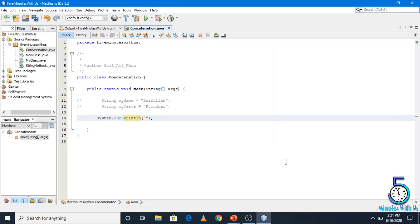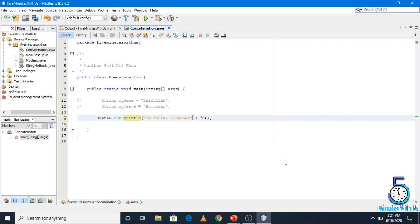Suppose we have to print 'Saifullah' and then 786. We print it using the plus operator. The number 786 is written here. So as a string, we use the concatenation operator. When we run it, the same result would be printed in the file — Saifullah 786.